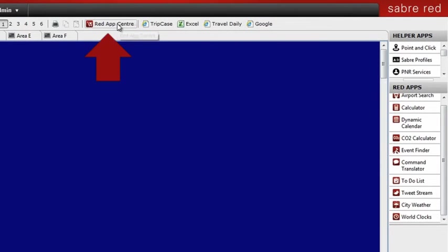So just visit the Red App Center right from the Sabre Red Workspace for a full list of all the apps you can download to further customize and enhance your workspace.